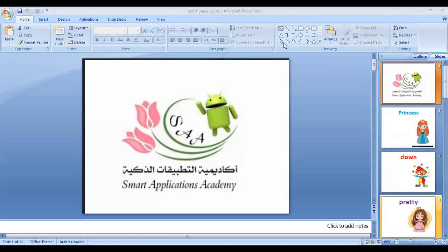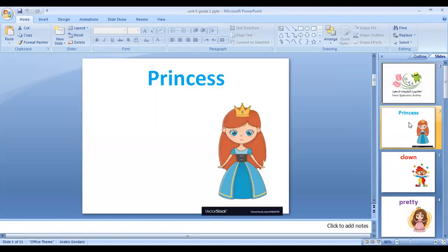Hello, good morning my students, how are you today? We are going to start with Unit Four: Bella and Biffo. Before we start, we have to learn the new words. Let's start with the first one: princess.